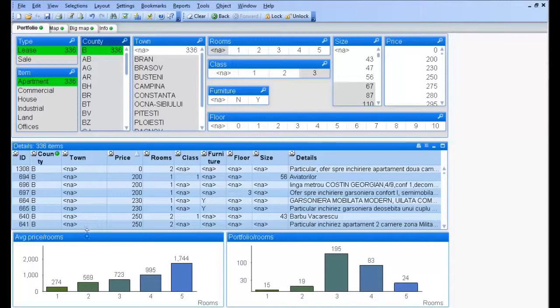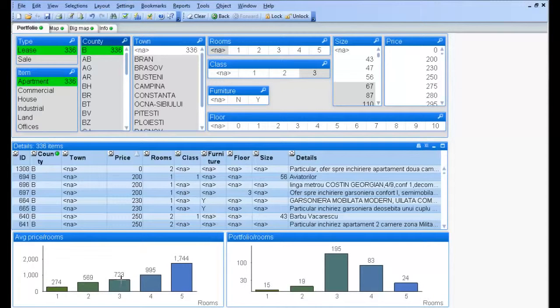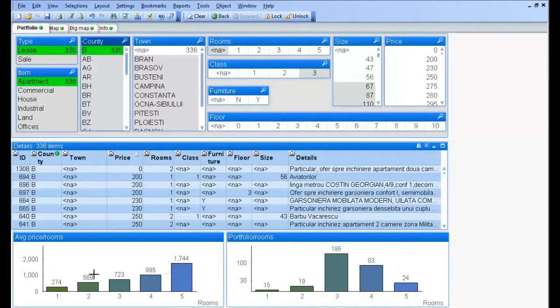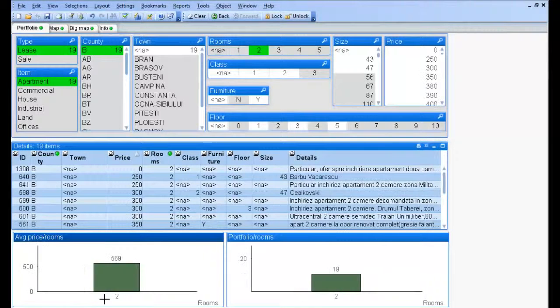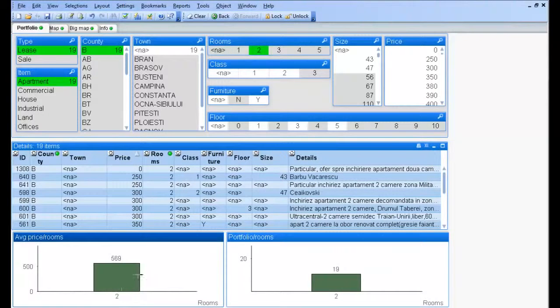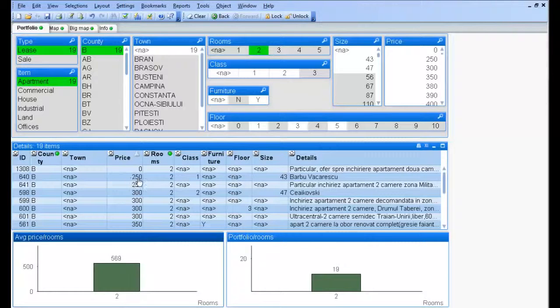We can see the average price by number of rooms and how many apartments we have in our portfolio. We sorted the data by price so we can take a look at the cheapest apartments.